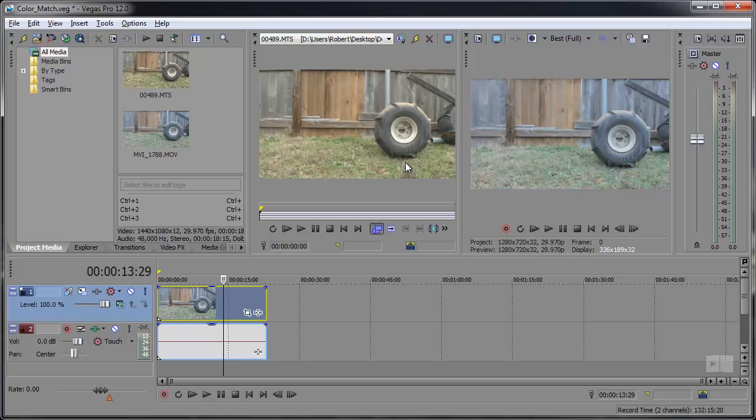There hasn't been any color corrections added to any of these, but let's just say that I wanted to match a color from this clip right on over to this clip.